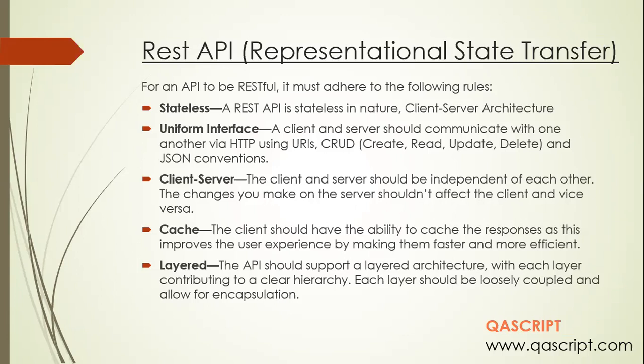Coming to the client-server rule: the client and server should be independent of each other. Changes made on the server should not affect the client, and changes made on the client should not affect the server. They should be completely independent and not dependent on each other by any means.